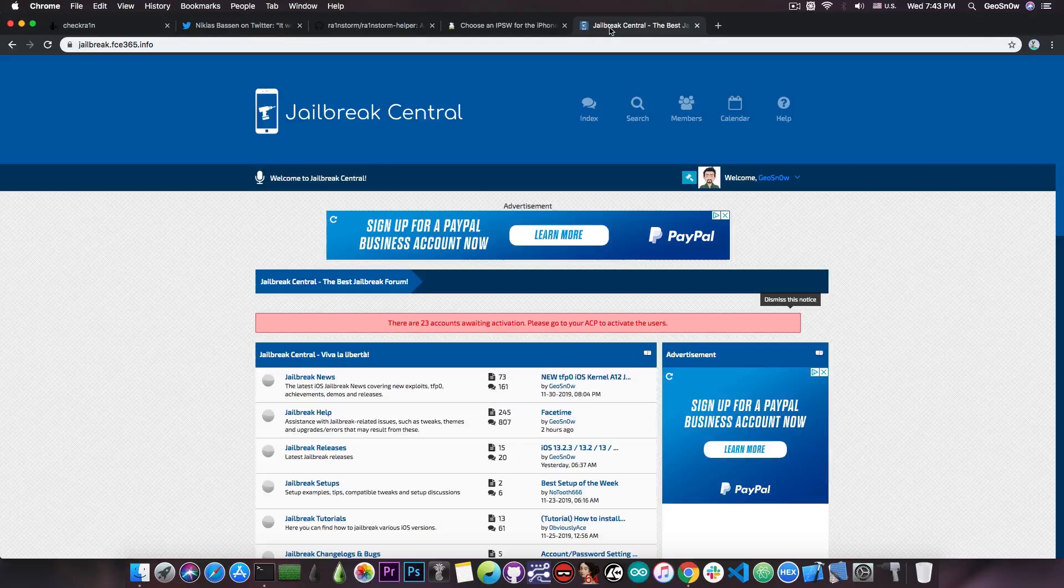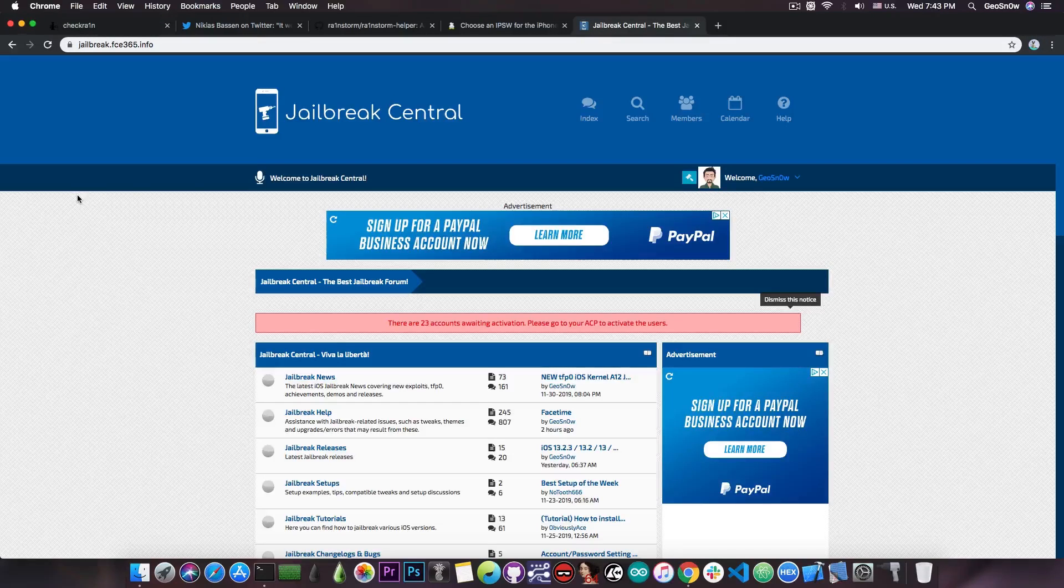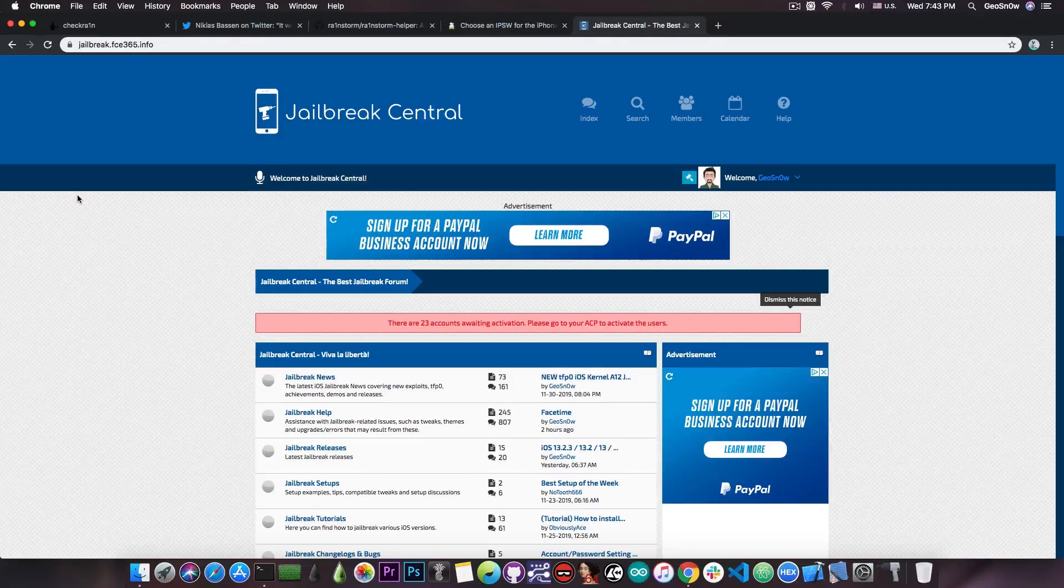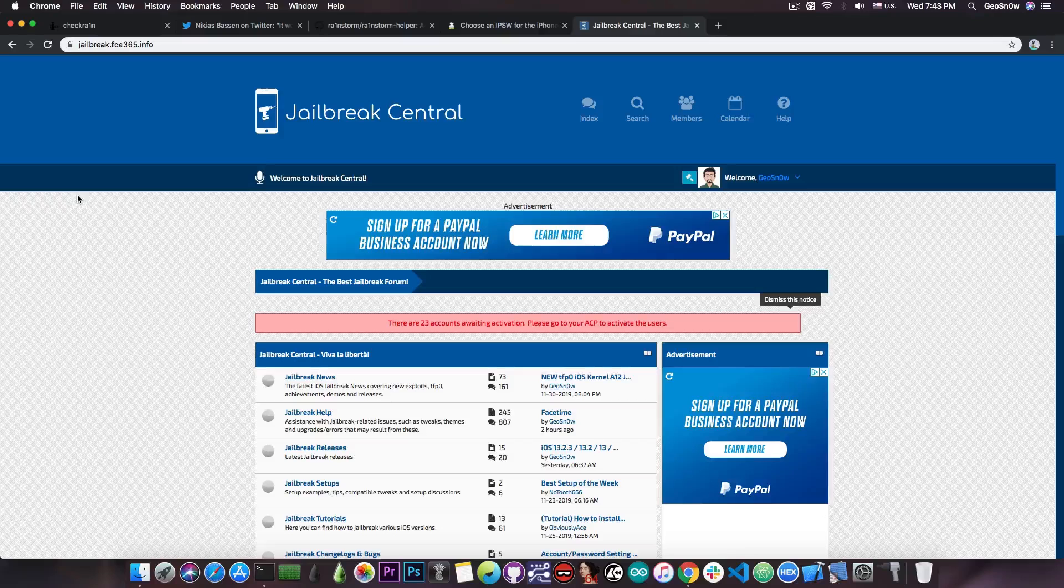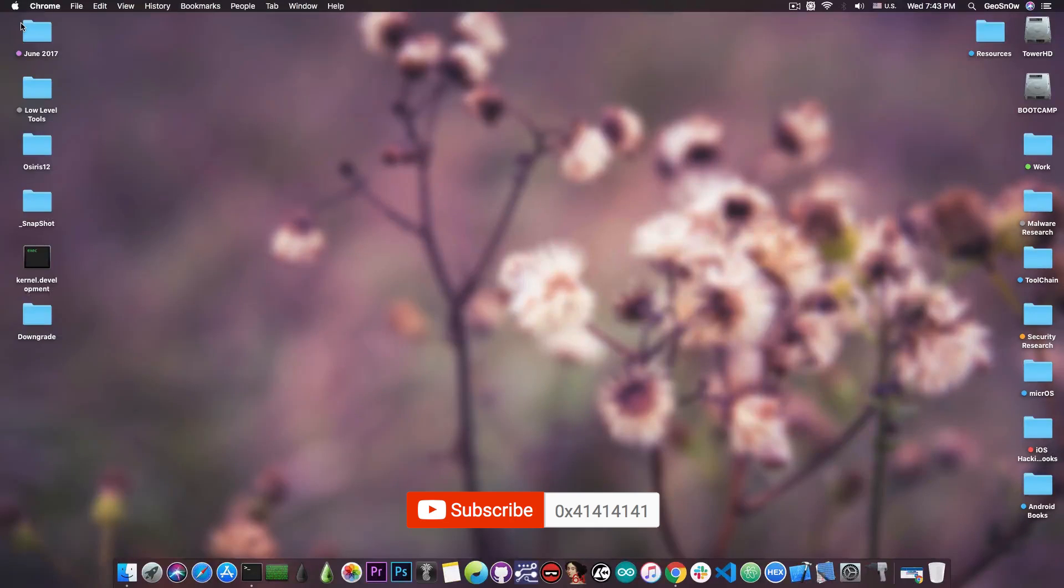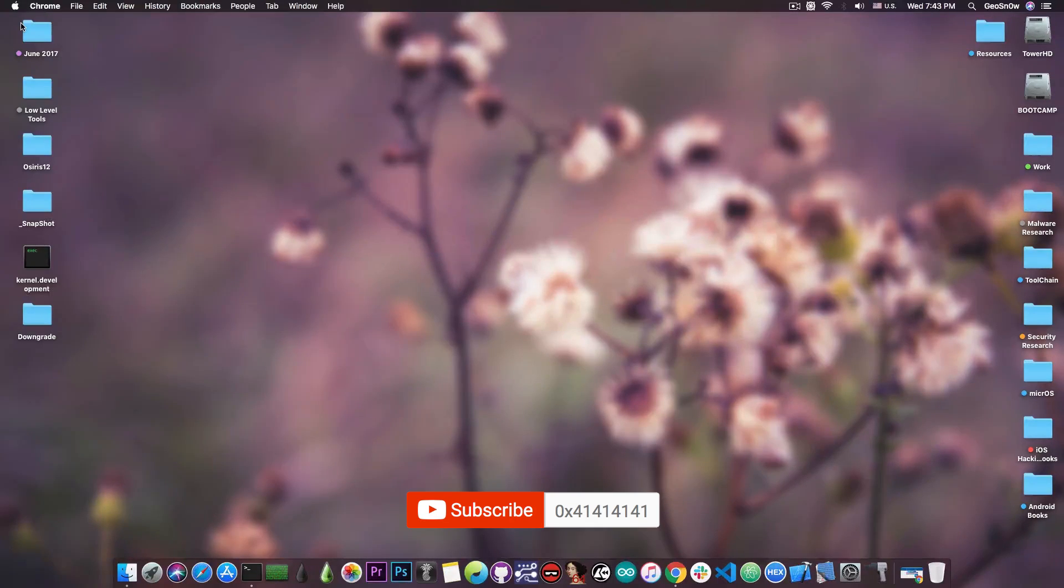If you need any jailbreak help, I'm available here on the jailbreak central, on our forum. You can request help and of course see the latest news. Thank you for watching, that's pretty much it guys. Till the next time, don't forget to subscribe to stay updated. I am Gio Snow, and until the next time, peace out!